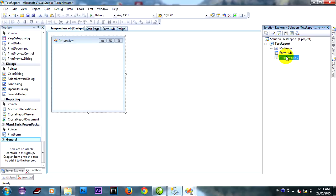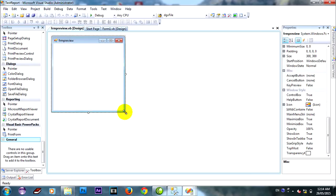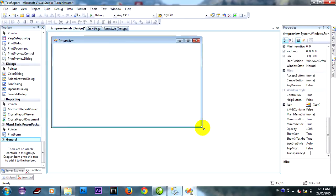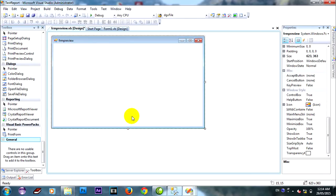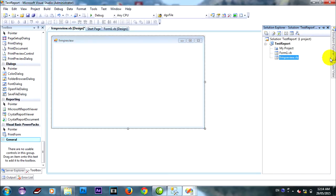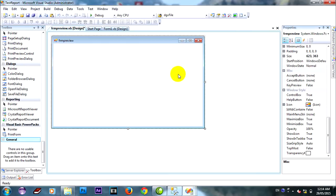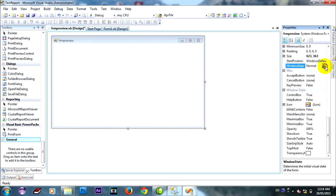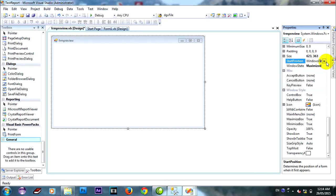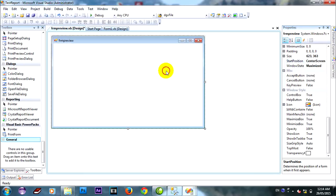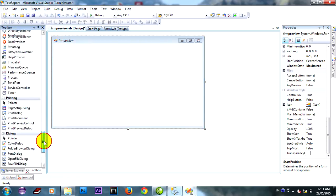And you have preview form. And I put it maximize and start position center screen.